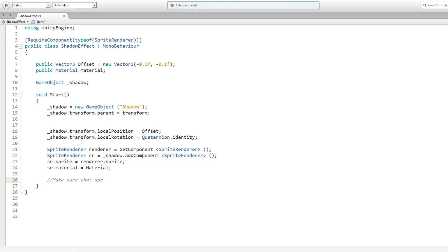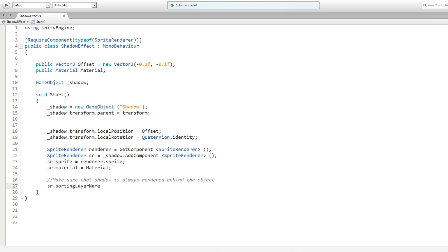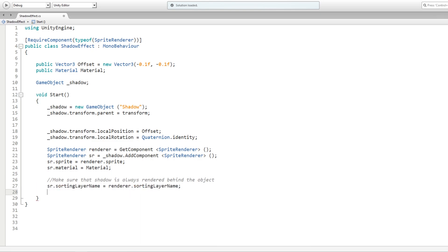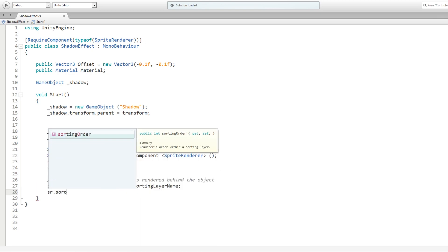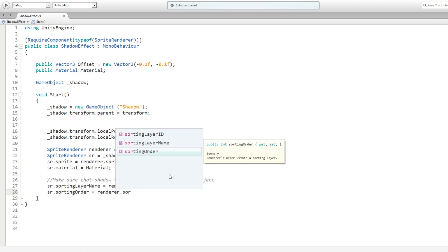One more important thing is to make sure that the shadow sprite is always rendered behind the main sprite. We're setting the sorting layer name the same as the parent and we're also setting the sorting order as one behind the parent.